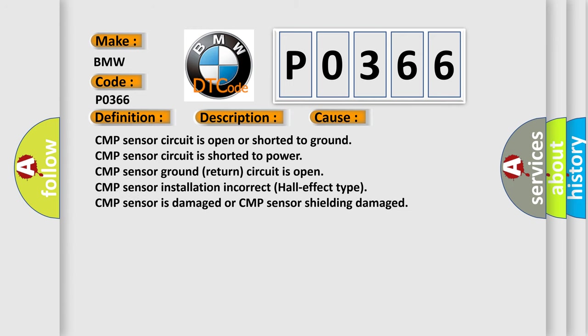This diagnostic error occurs most often in these cases: CMP sensor circuit is open or shorted to ground, CMP sensor circuit is shorted to power, CMP sensor ground return circuit is open, CMP sensor installation incorrect (Hall effect type), CMP sensor is damaged, or CMP sensor shielding is damaged.